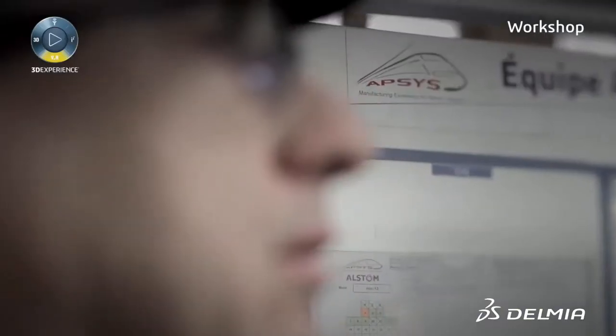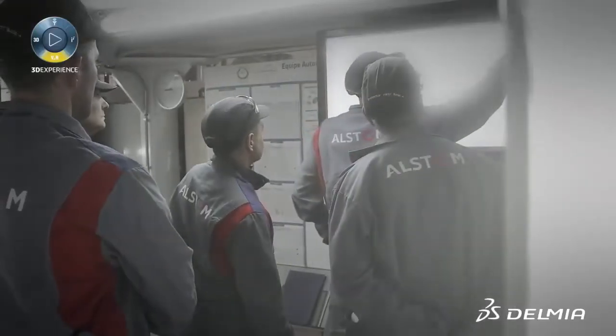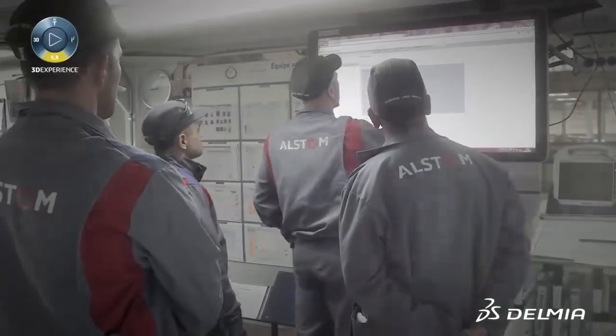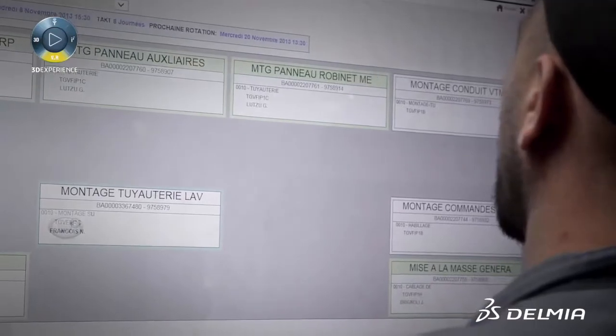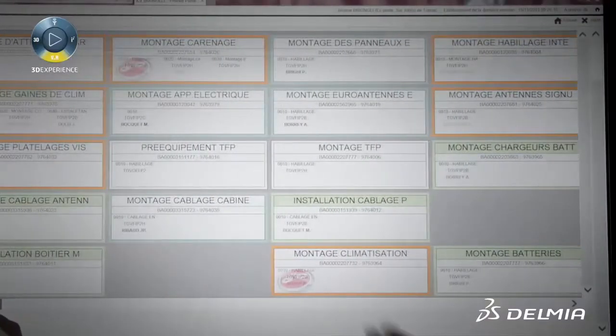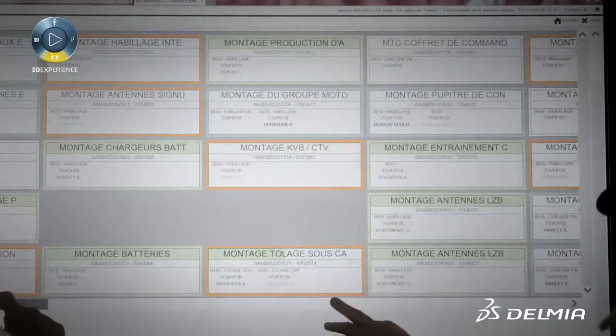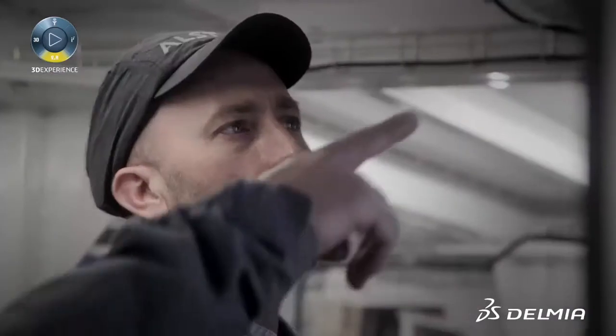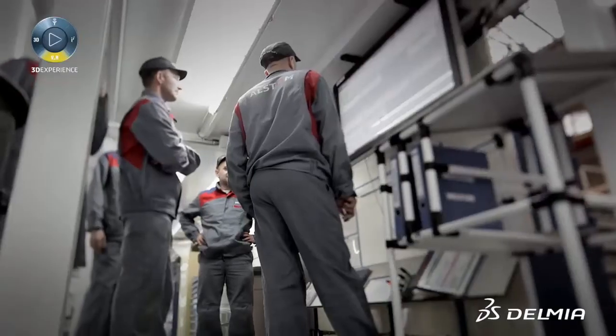In the workshop, the team is gathered around the APSIS information board close to the MES screen to be briefed about the daily activities. On the MES screen, the task sequencing of the EPU team is clearly visible. Color codes indicate the status of each task: red highlights a task on hold due to an unplanned event, blue indicates a task ongoing, and green indicates one that is fully finalized.